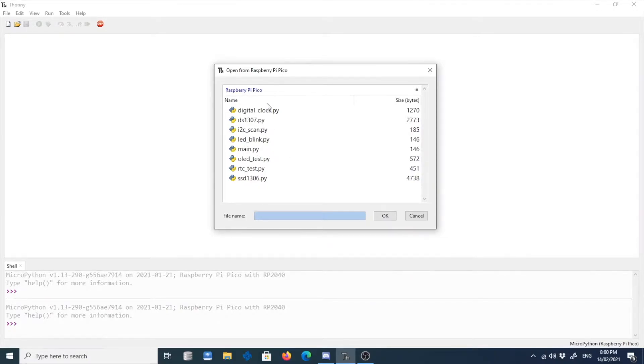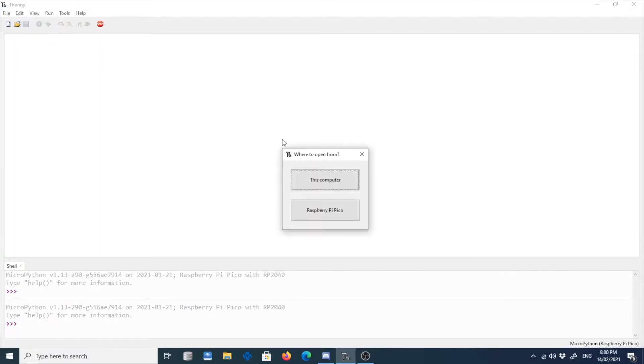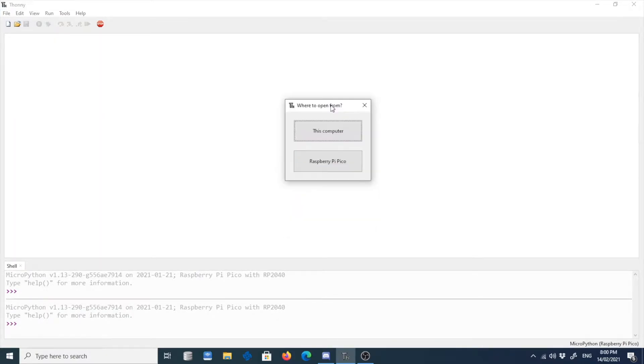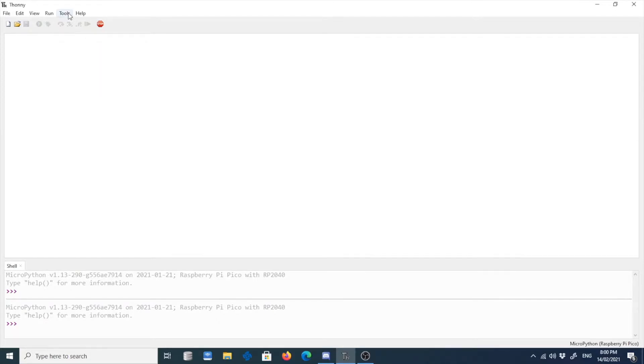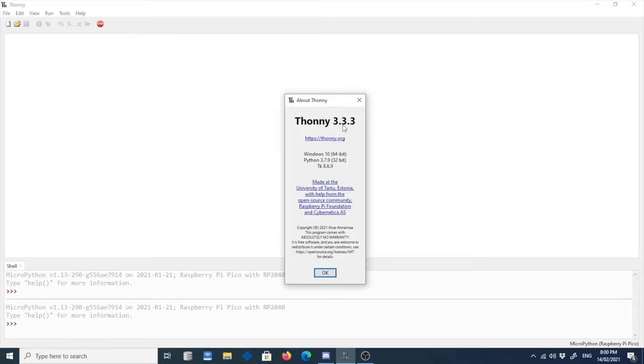I want to show you how I manage to create backups of these files and then how I transfer it to another Raspberry Pi Pico. By the way, you can only have that kind of feature where you can select if you want to get files from your computer or to Raspberry Pi Pico if you have the version of Thonny 3.3.3.